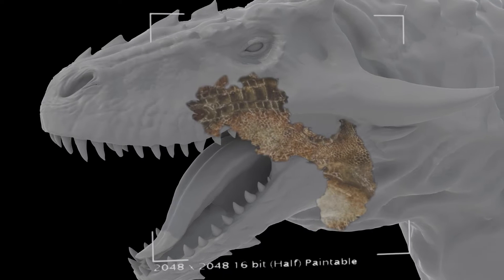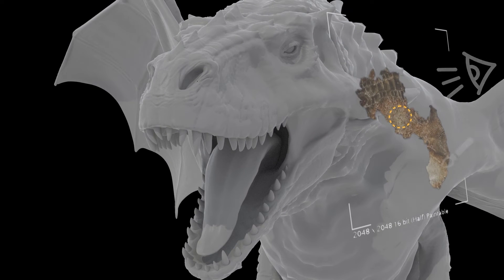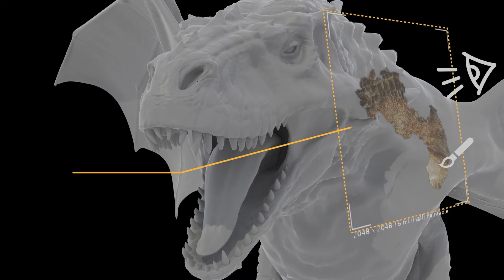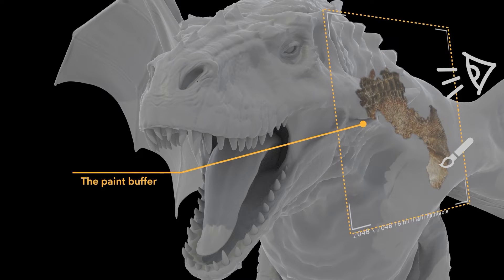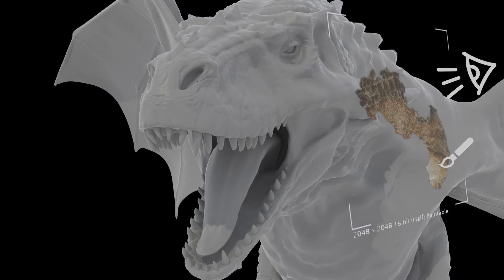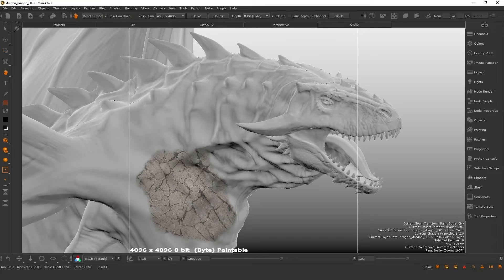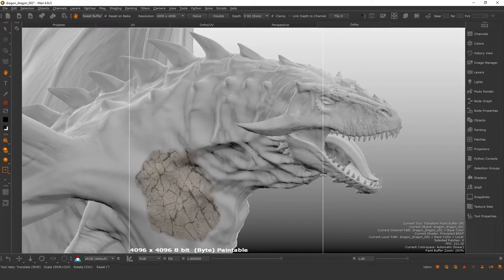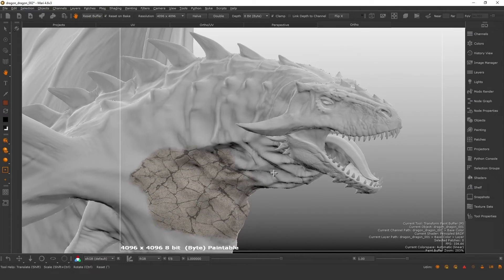Imagine the paint buffer is a pane of glass that sits above your model surface, which becomes active whenever you trigger any paint tool. You paint onto the glass, then move, scale and warp your paint on this virtual surface while visualizing how the paint looks on the model below.